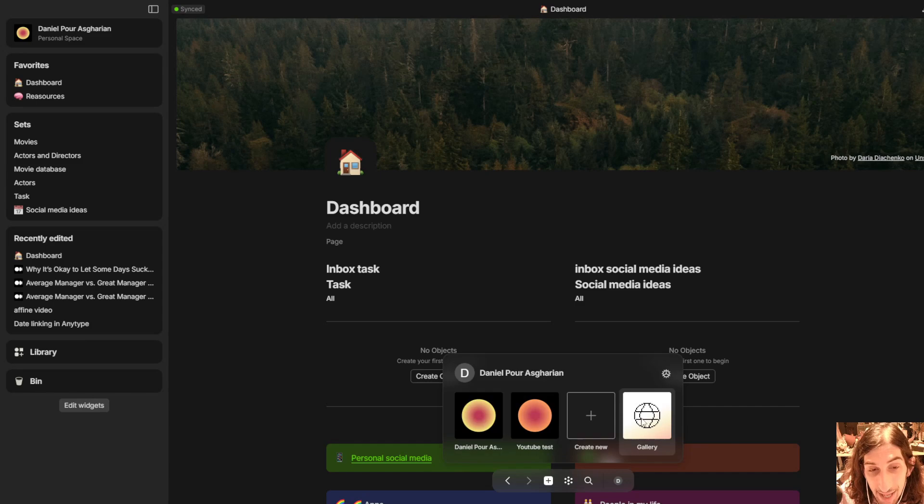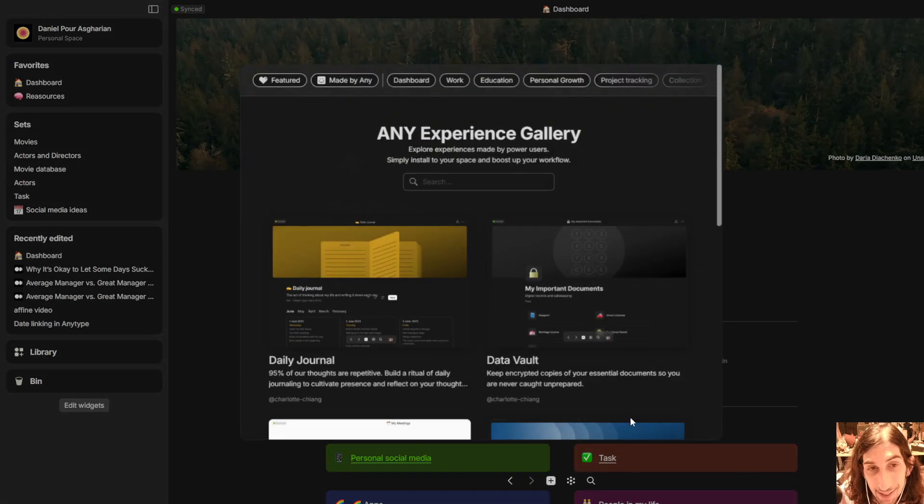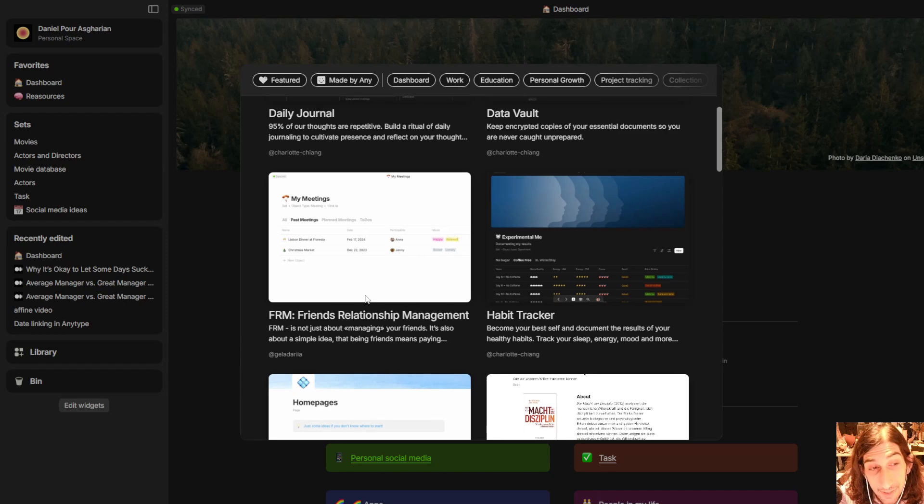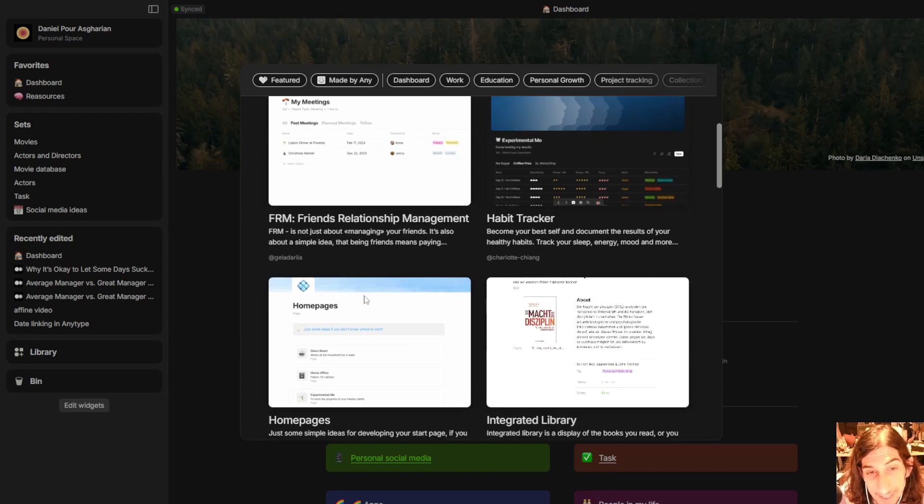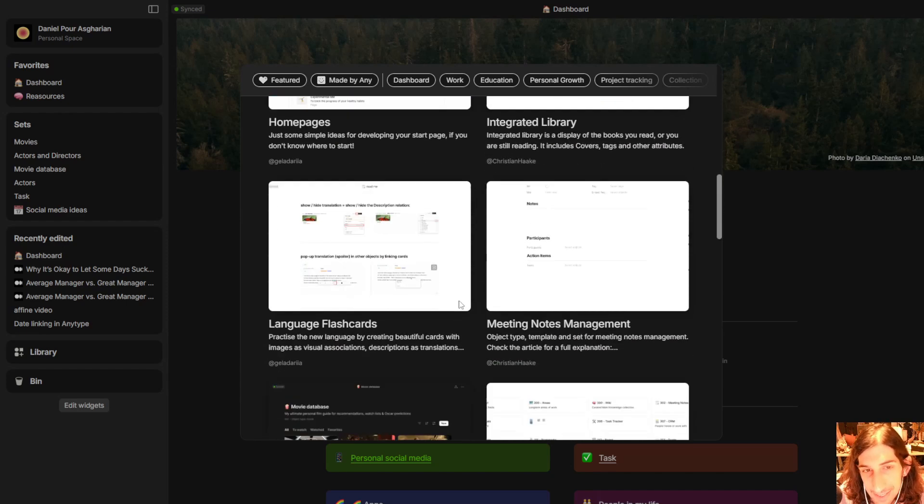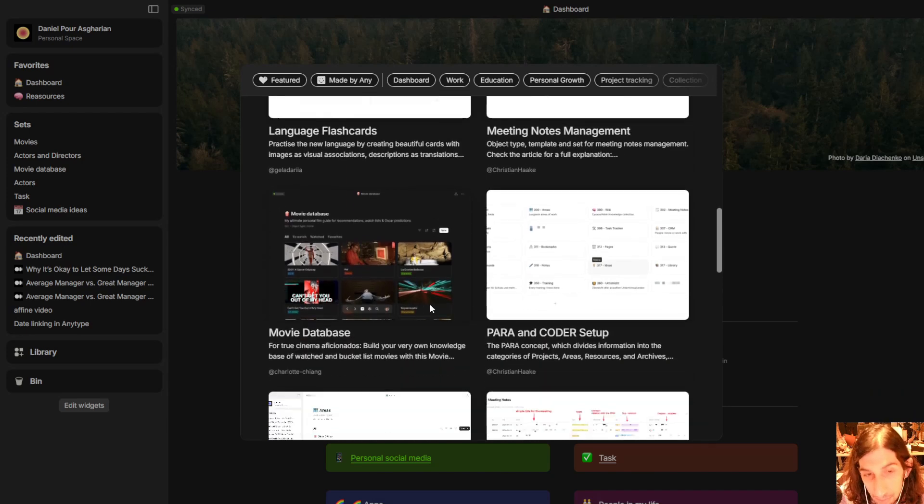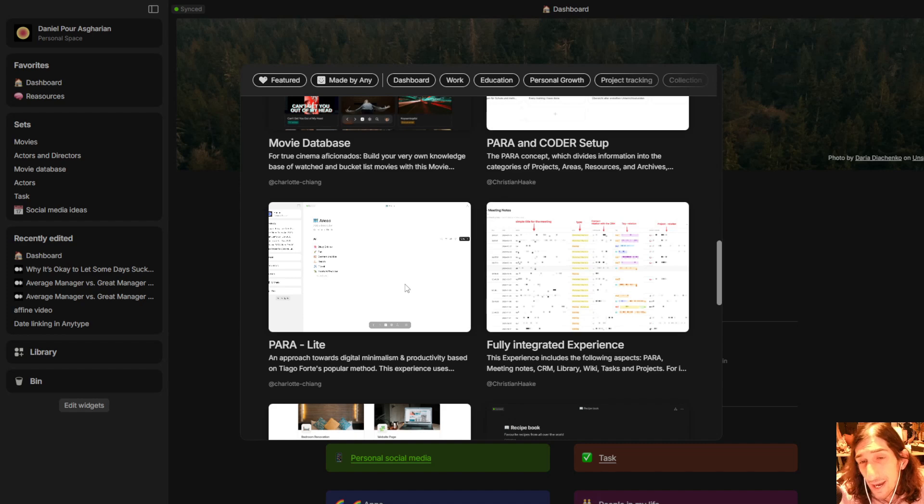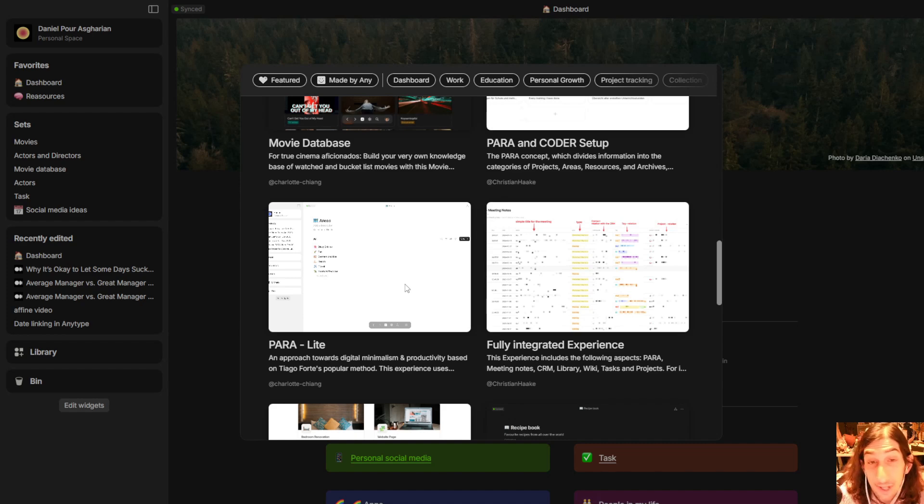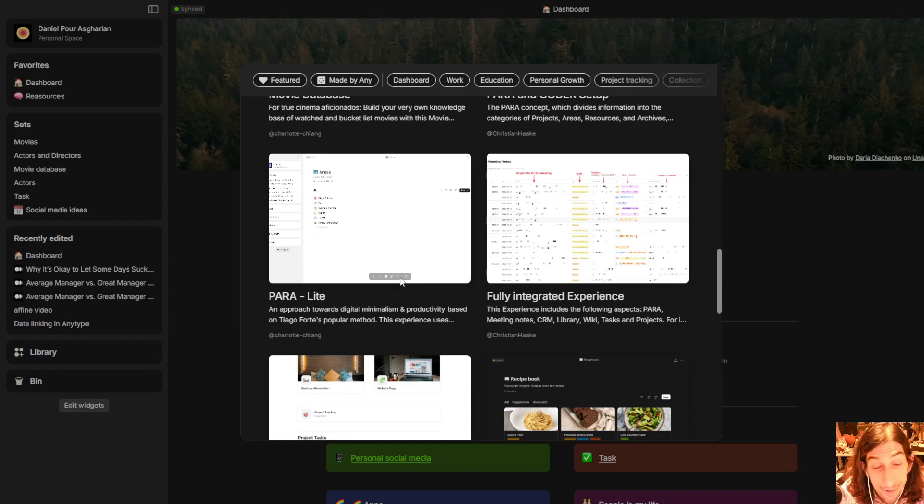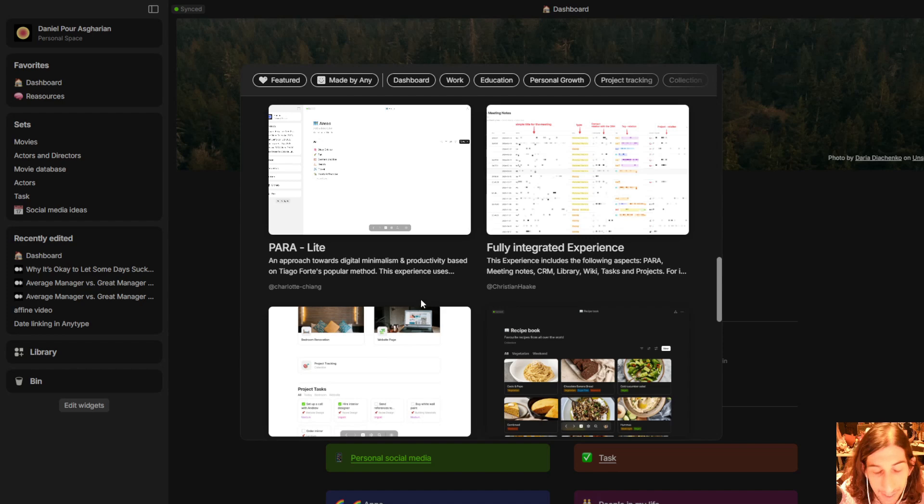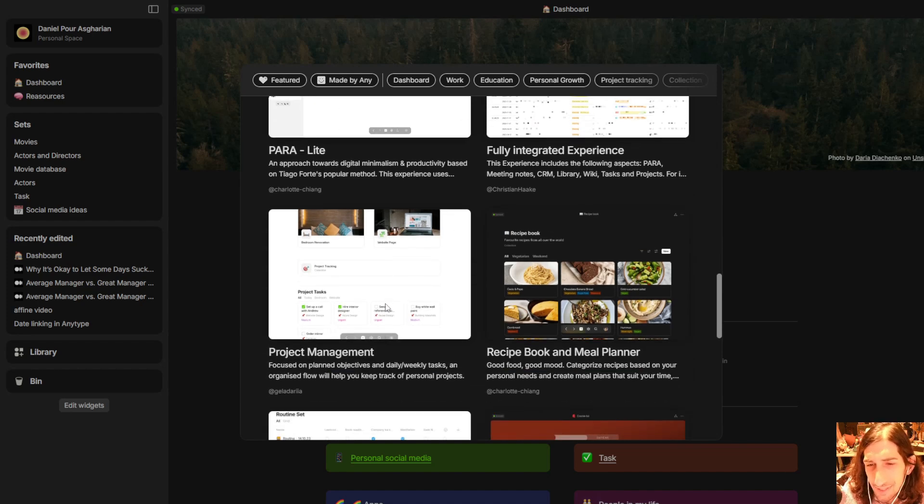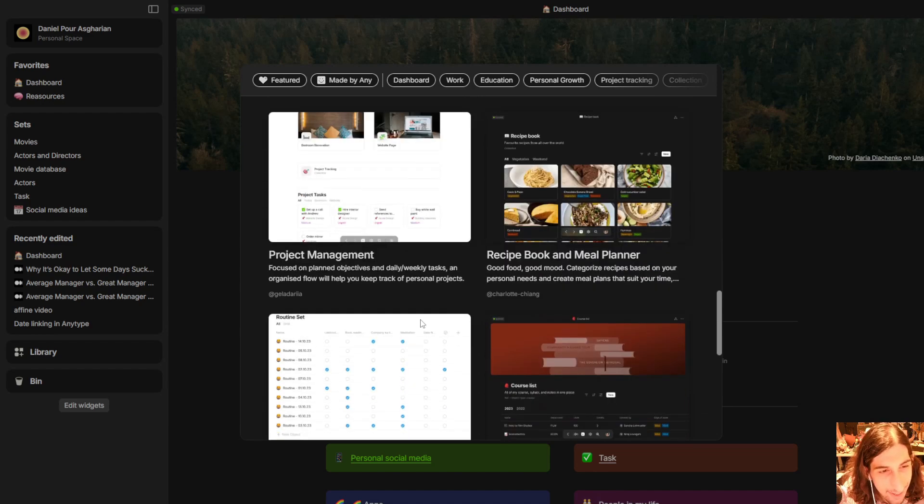The first one is the new gallery which consists of a lot of different templates, and I haven't been able to test this too much but I tried it just before I started to film this video because there is a lot of things happening right now in the note-taking space. If you're interested in note-taking and productivity please do subscribe and like this video.